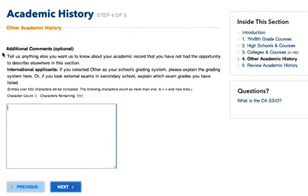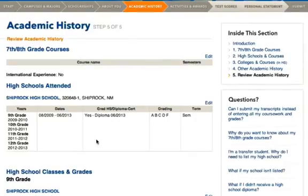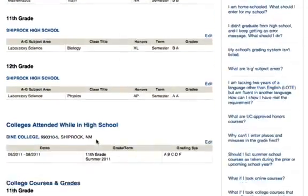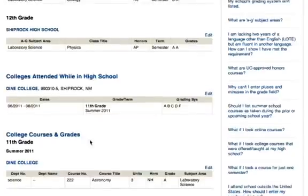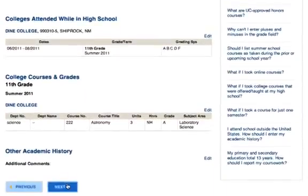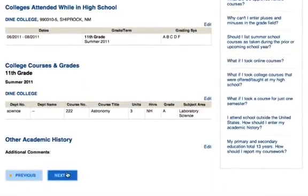Below this, you'll see an additional comments section. This is optional, but if you have a class or a grade that you feel needs to be explained, you can type in your explanation here. You'll then see the review page — look over your academic history and click Next.